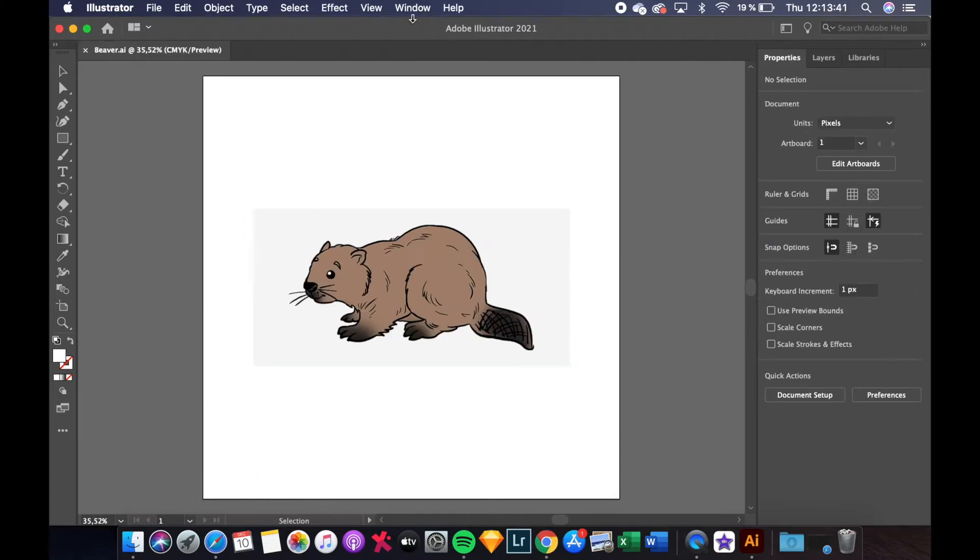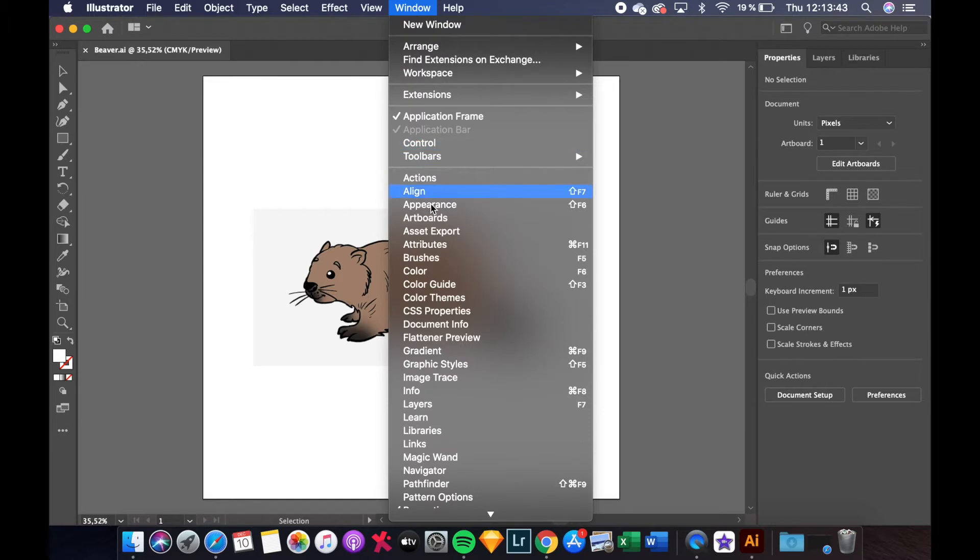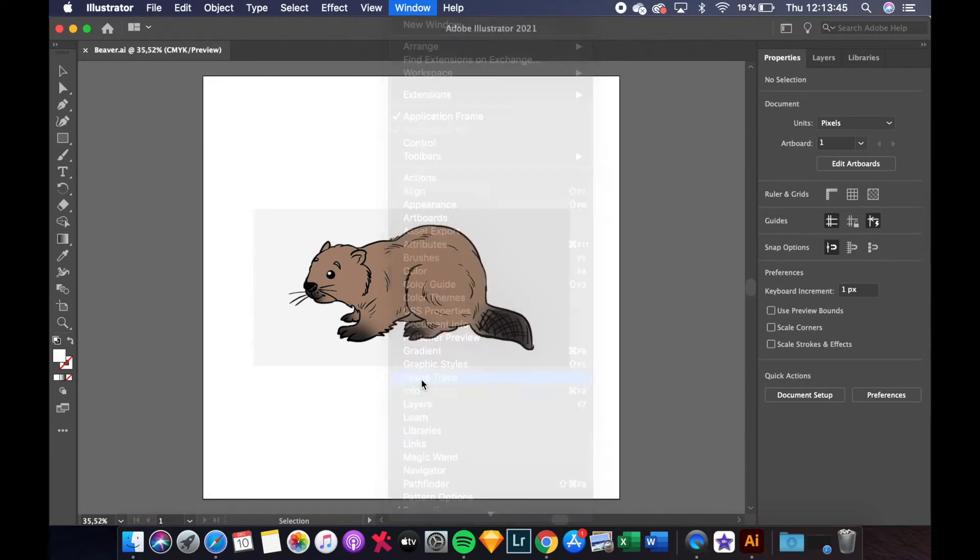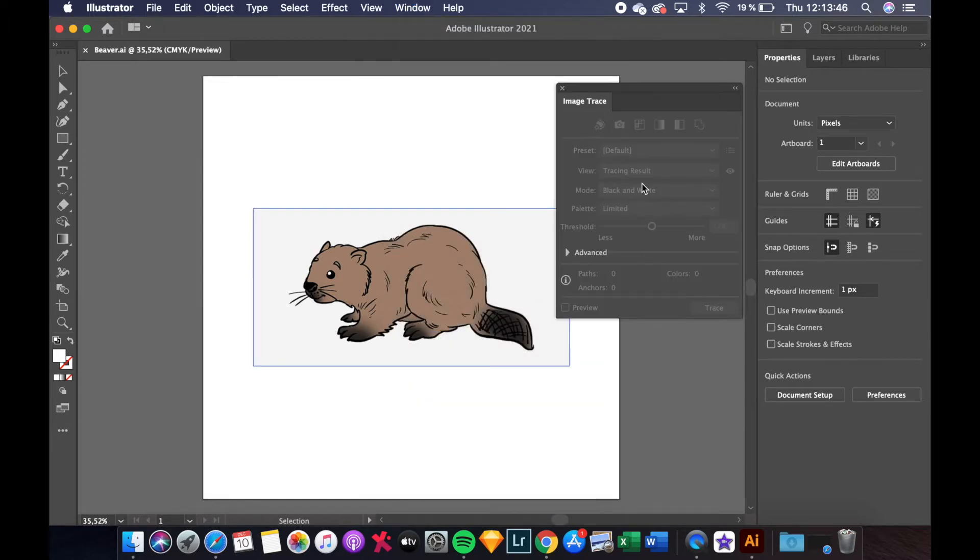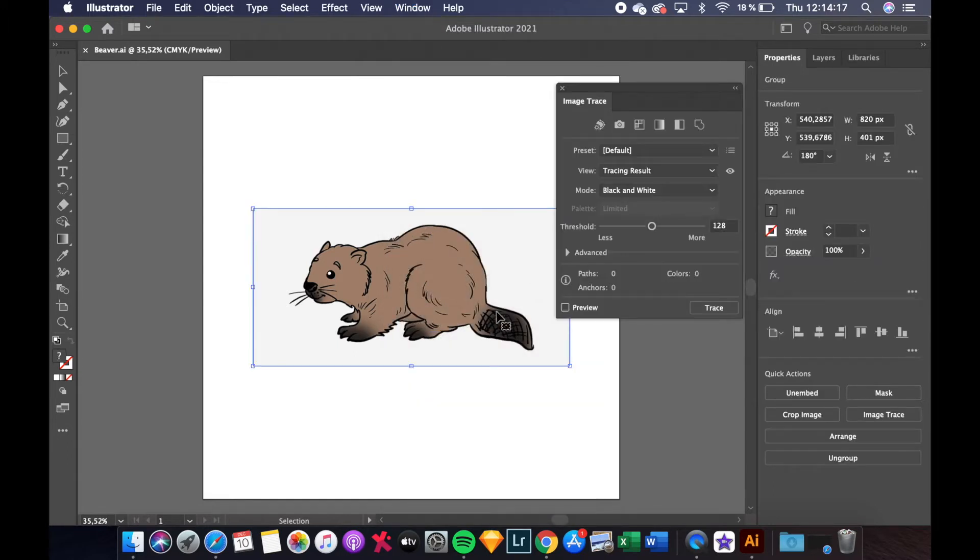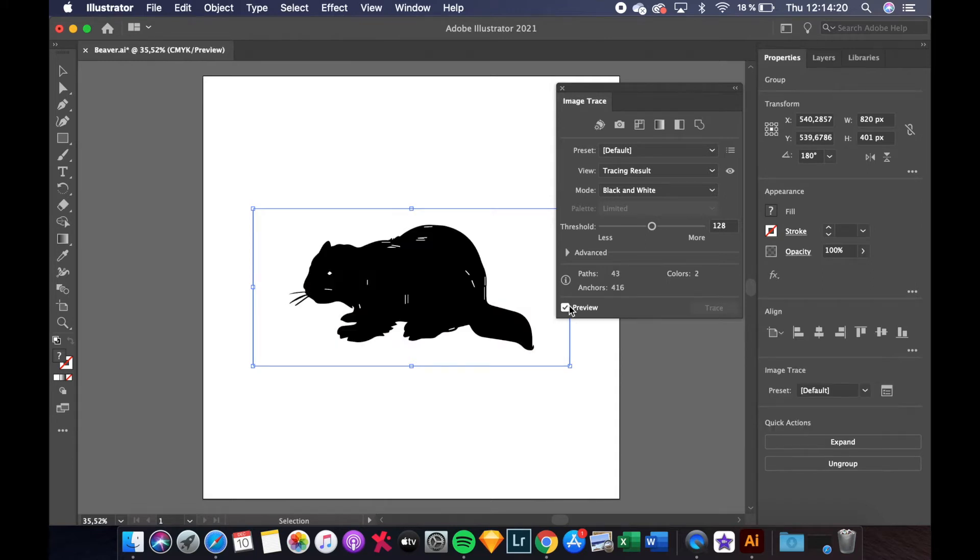Click on Window and then find Image Trace to open up the Image Trace panel. With the image selected click in the preview box to preview your effect.